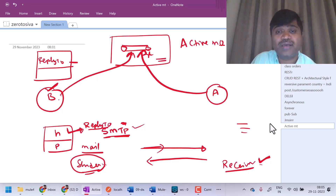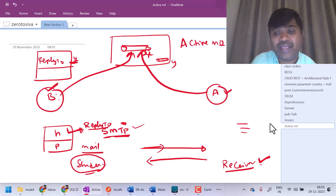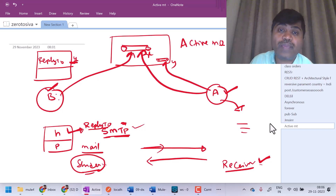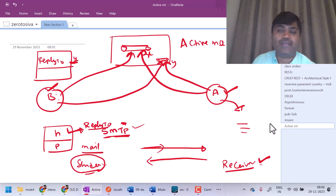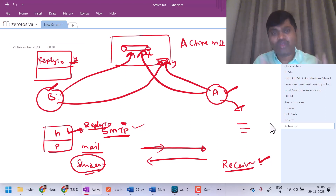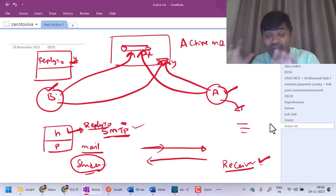Assume that there is one more queue called Y and B wants responses in Y. So whenever B is sending a message to queue X, in the reply-to header value it will give the value as Y — the queue name. Now, when A receives this message, application A will execute whatever logic it has to execute and if it has to send the response, it will send the response to this other queue Y. Application B can be configured to listen for messages inside Y and take it. Like that, in messaging also we can achieve request-reply. Don't worry — once we implement Mule, you will understand how to send a message and how to get responses as well.